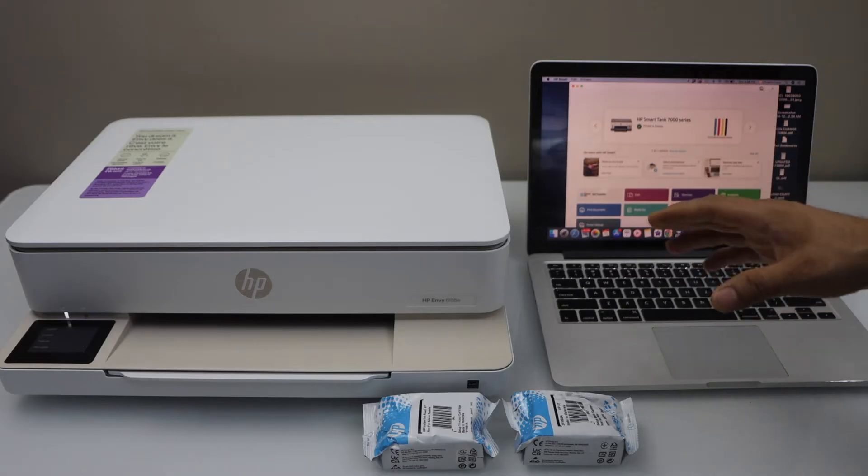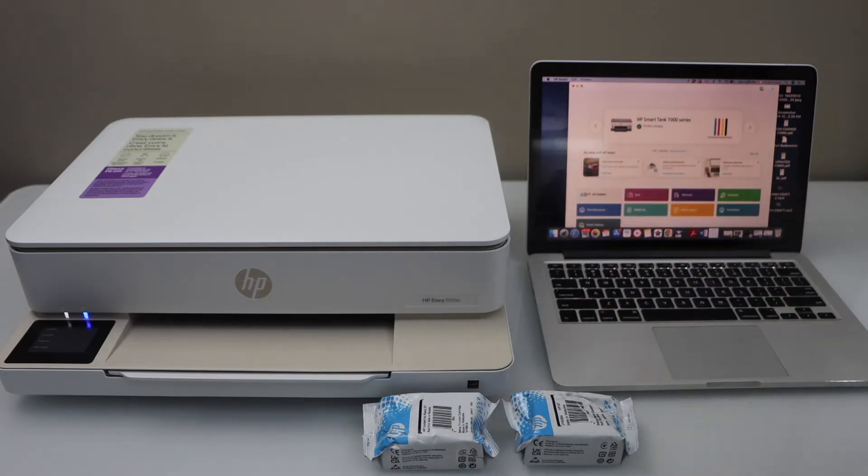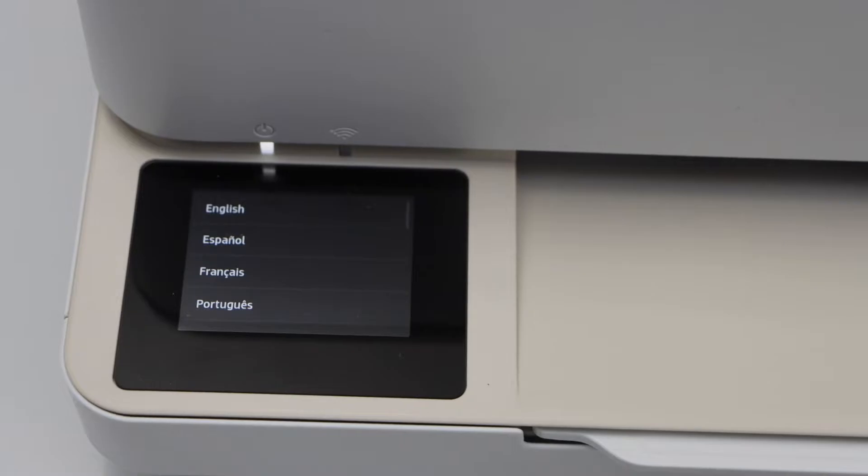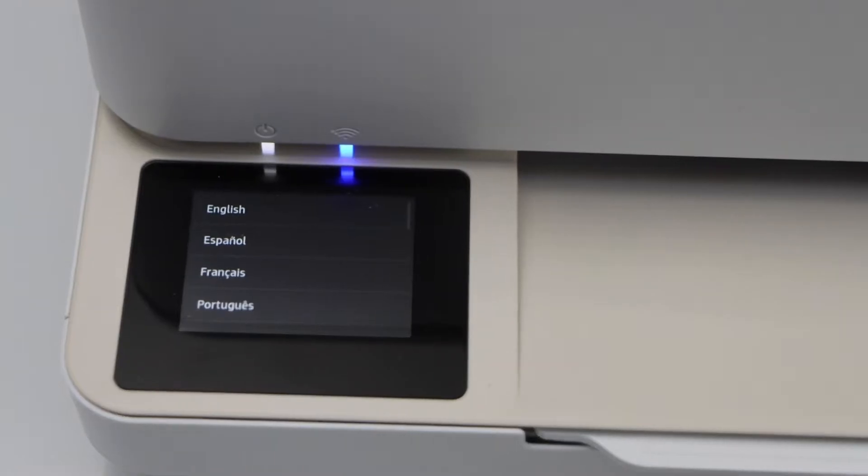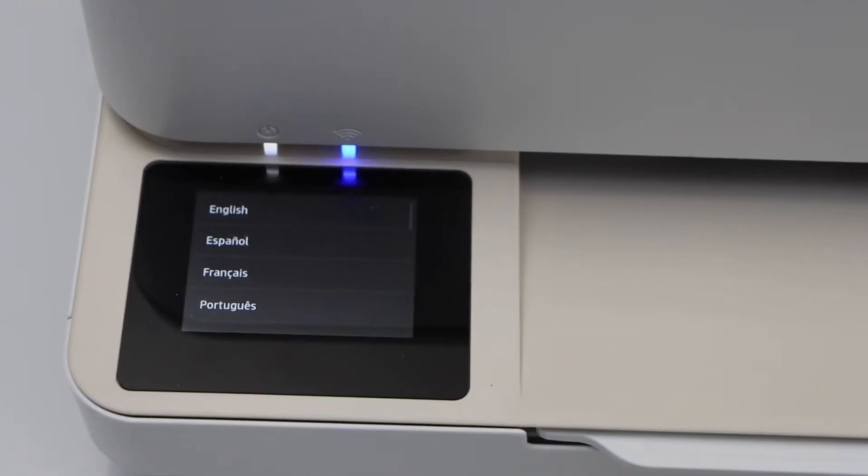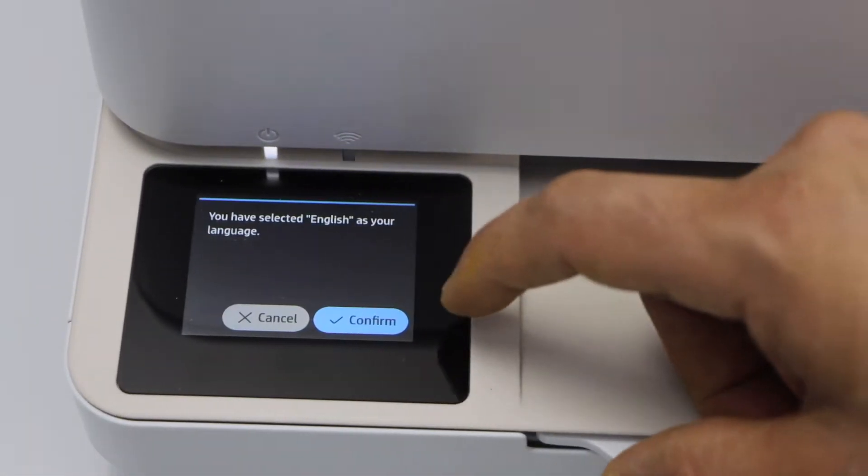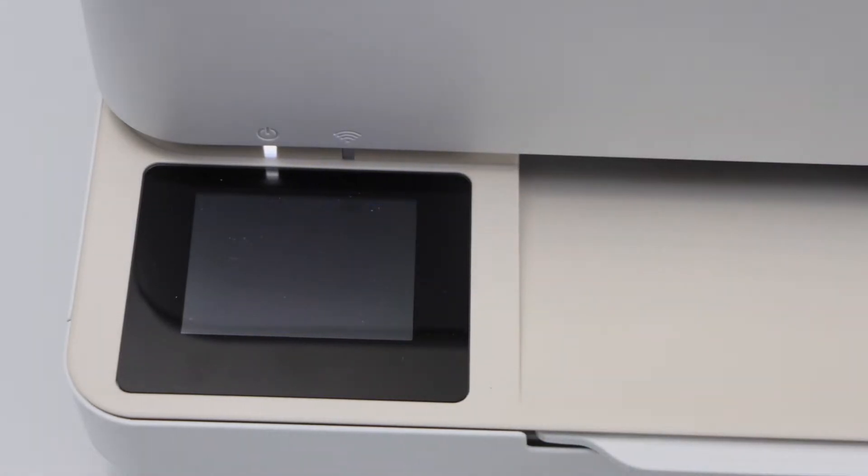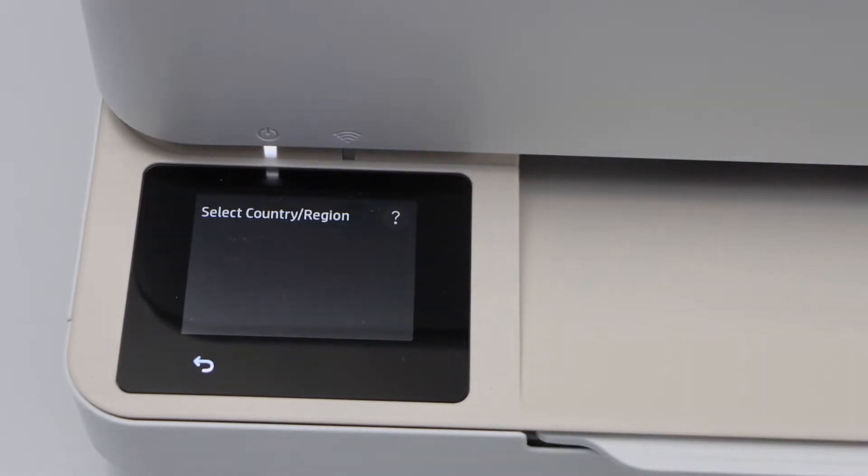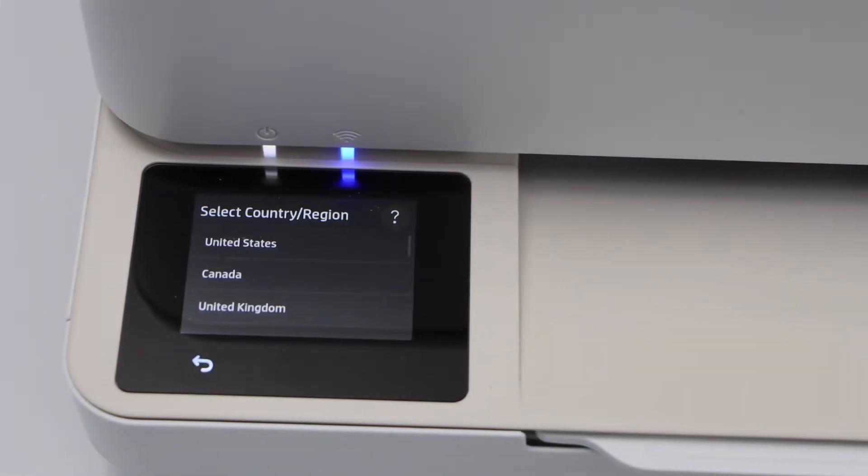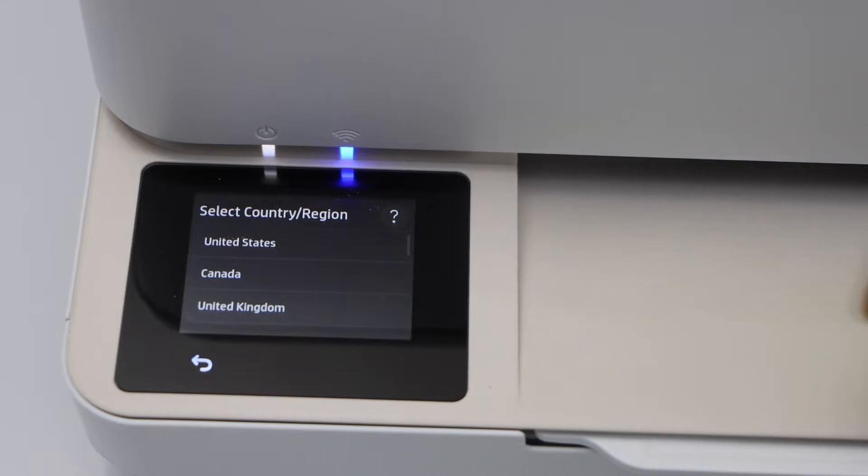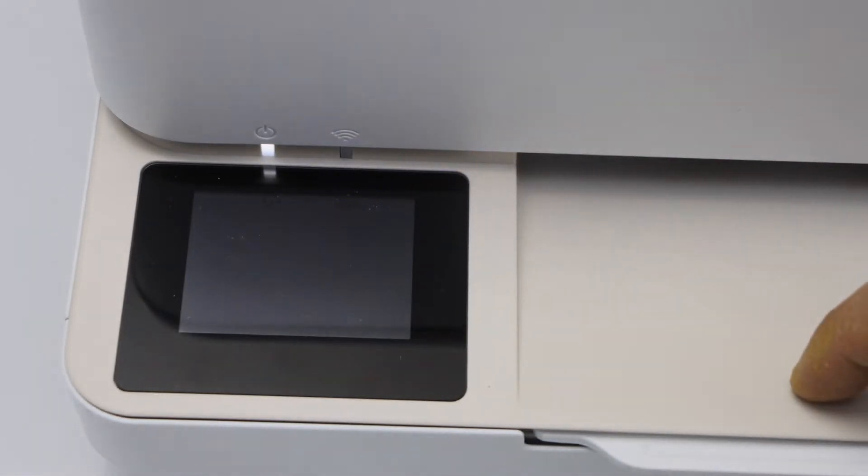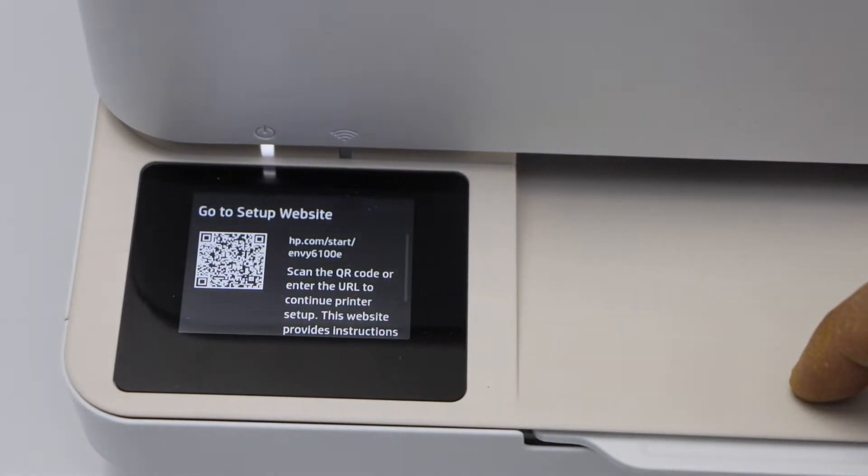Then go to the printer display panel. On the panel you will see this screen. It will ask you to select your language. Click on the confirm. On the next screen, select your country of residence and press OK.